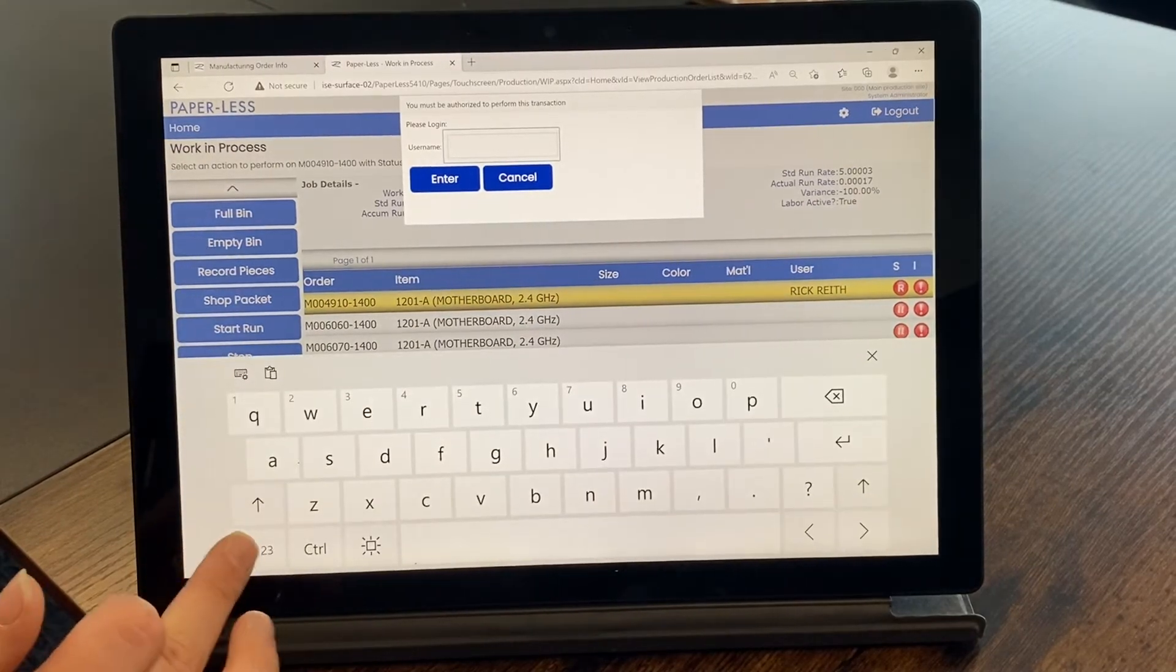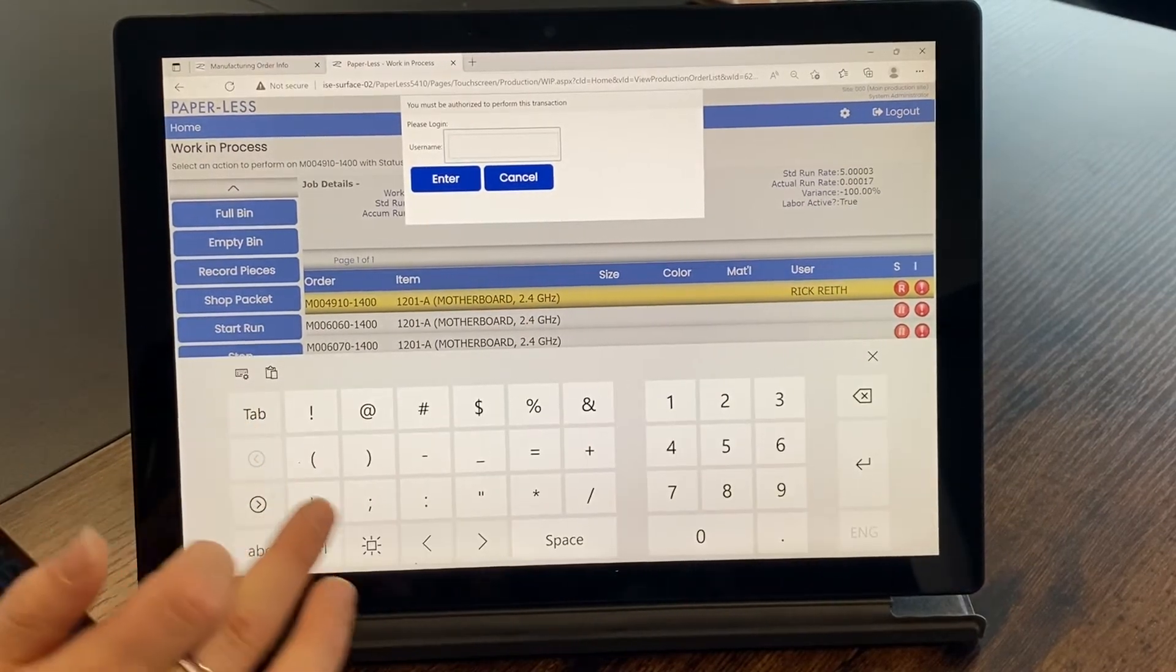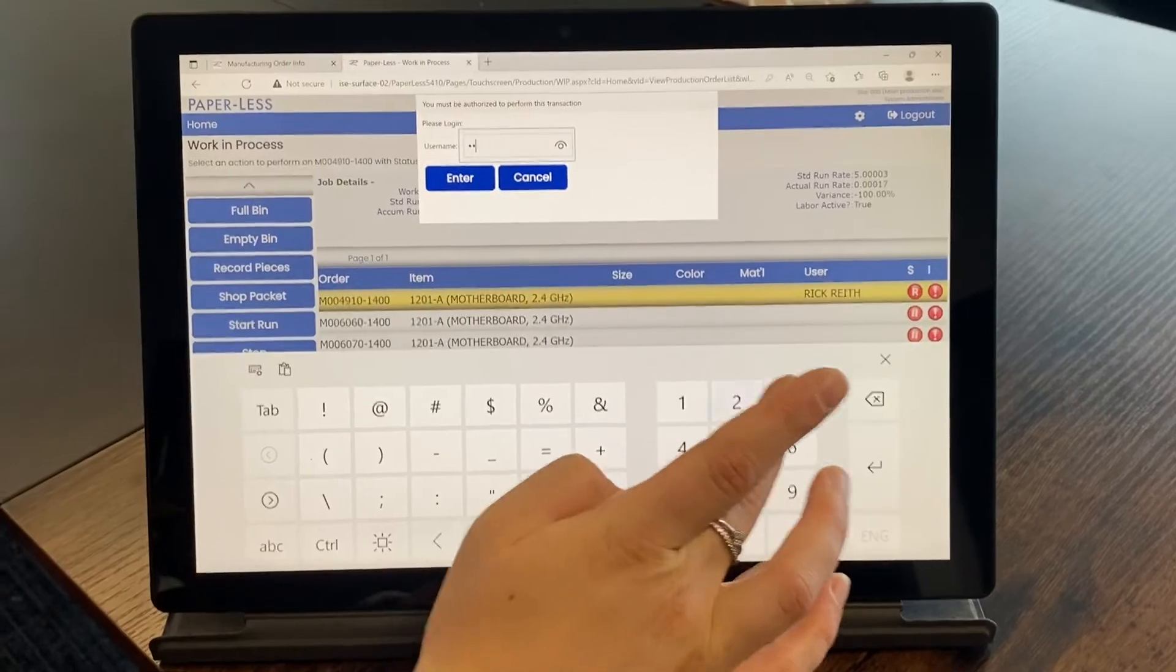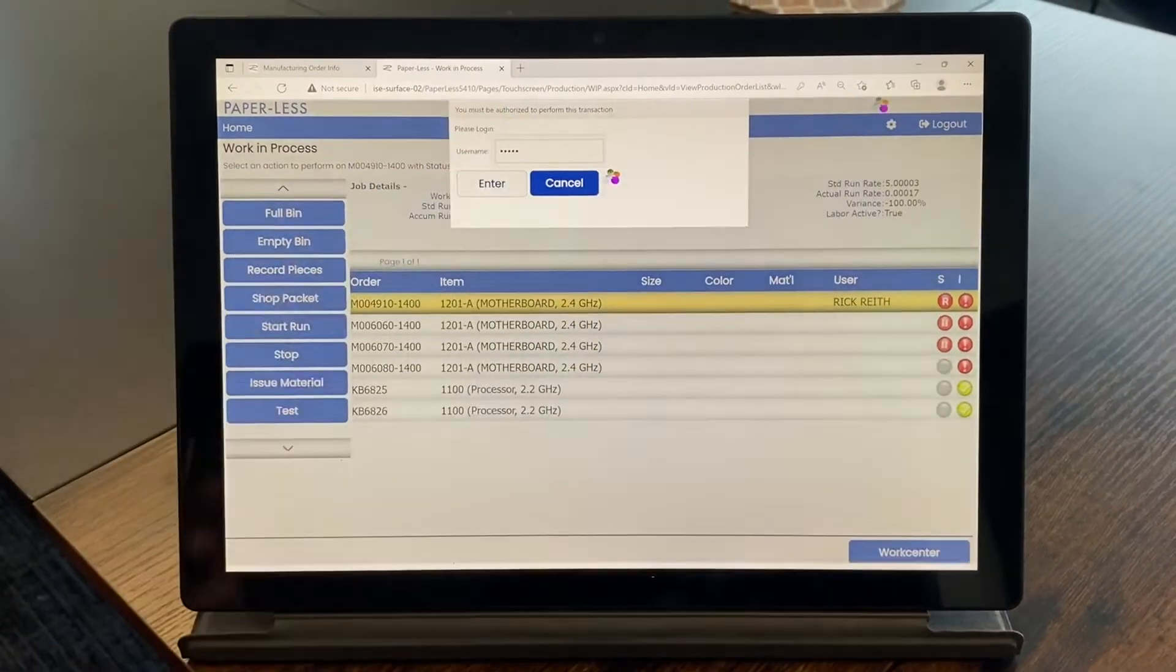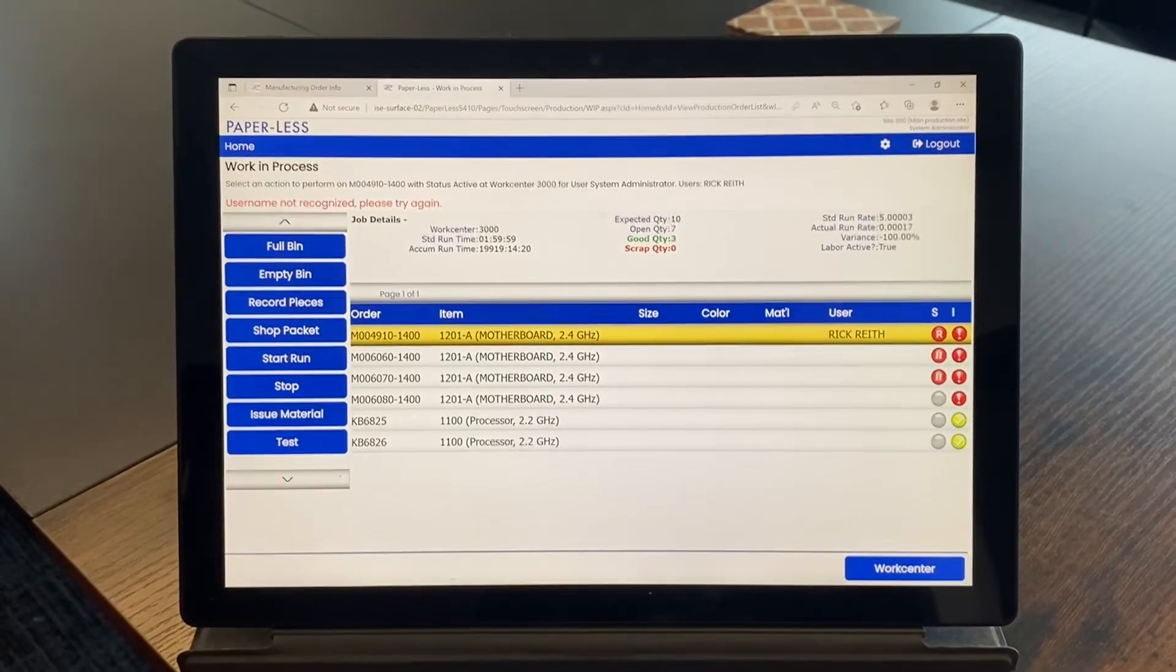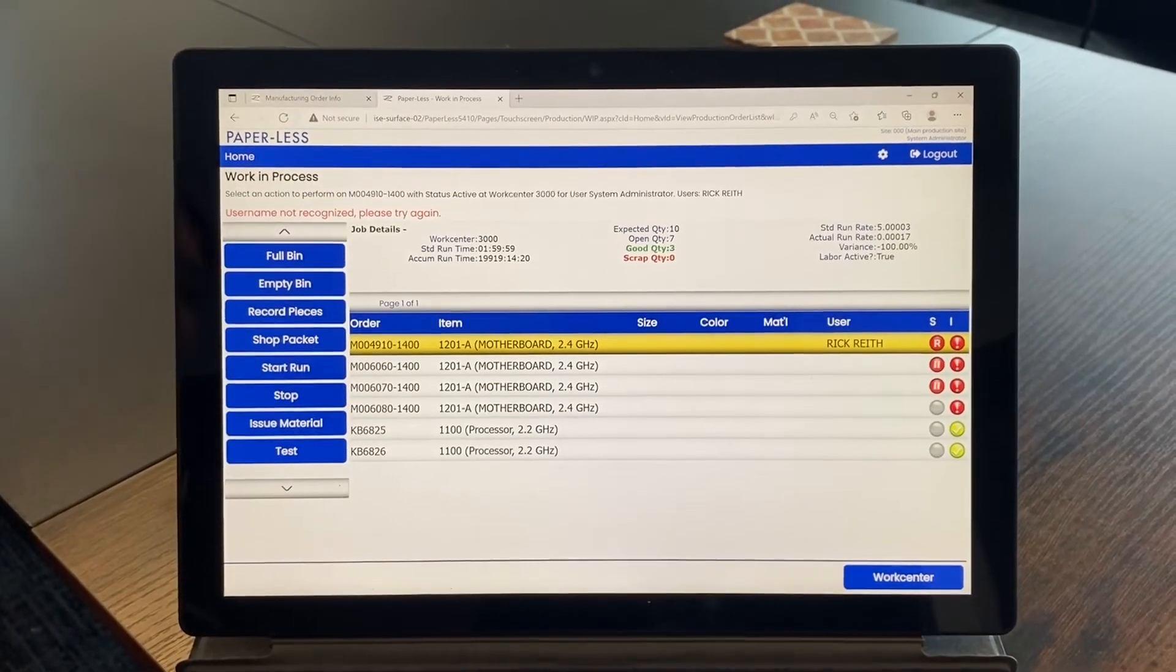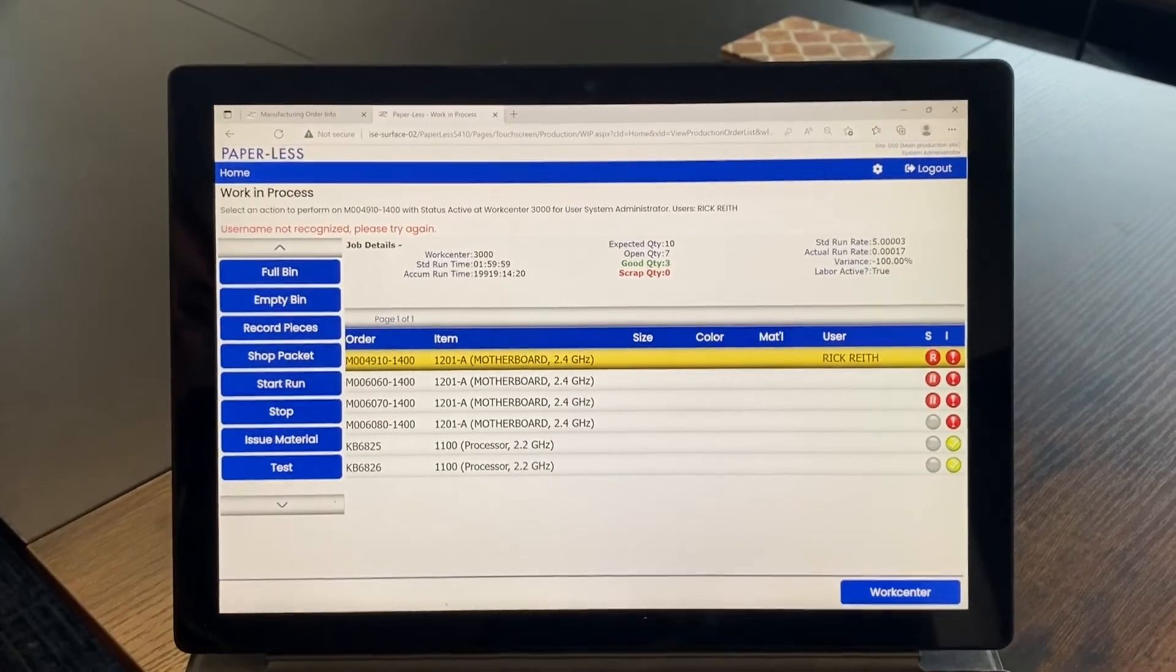As you can see, this is the work in process page. On here, there are many different items that can help with capturing cost information.